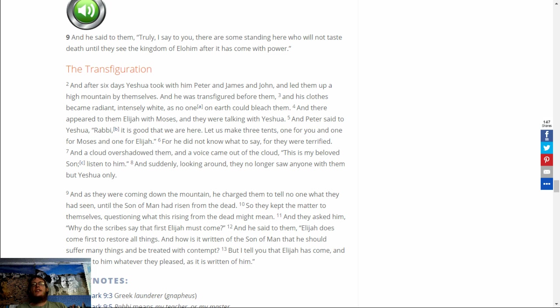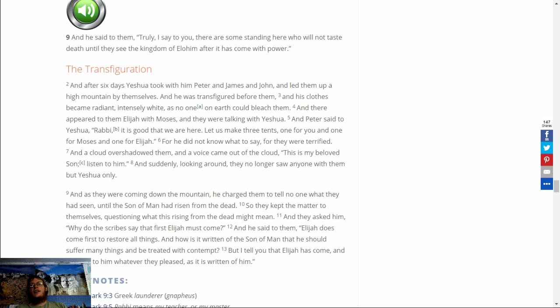And there appeared to them Elijah and Moses, and they were talking with Yeshua. And Peter said to Yeshua, Rabbi, it is good that we are here. Let us make three tents, one for you and one for Moses and one for Elijah. For he did not know what to say, and they were terrified.